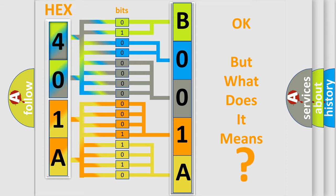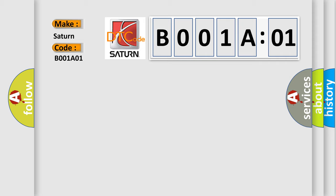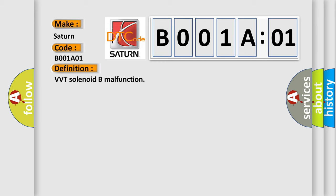So, what does the diagnostic trouble code B001A01 interpret specifically for Saturn car manufacturers? The basic definition is VVT solenoid B malfunction. And now this is a short description of this DTC code.